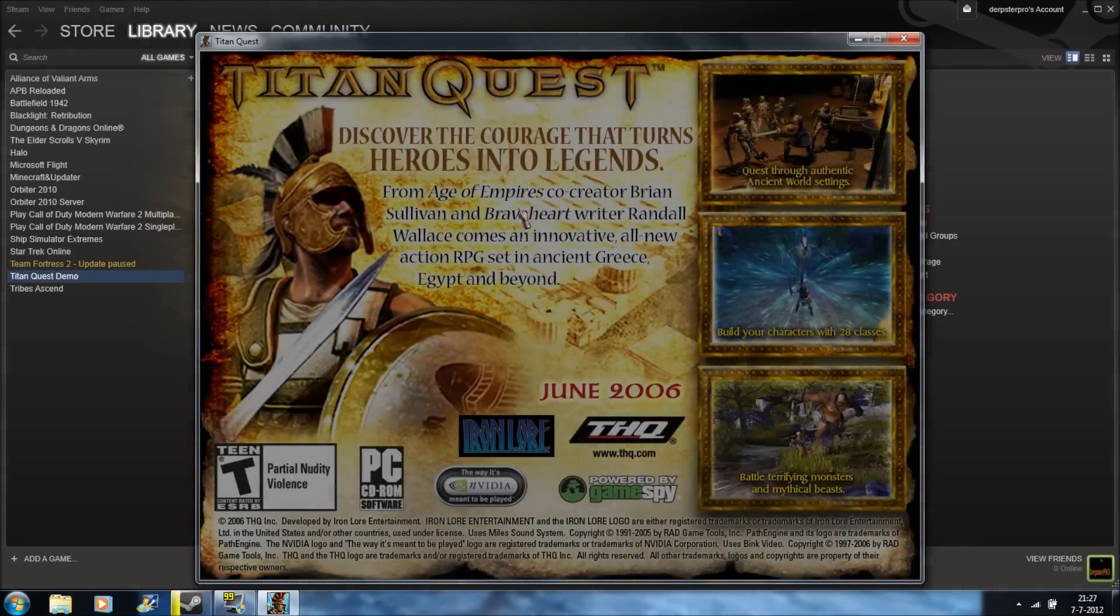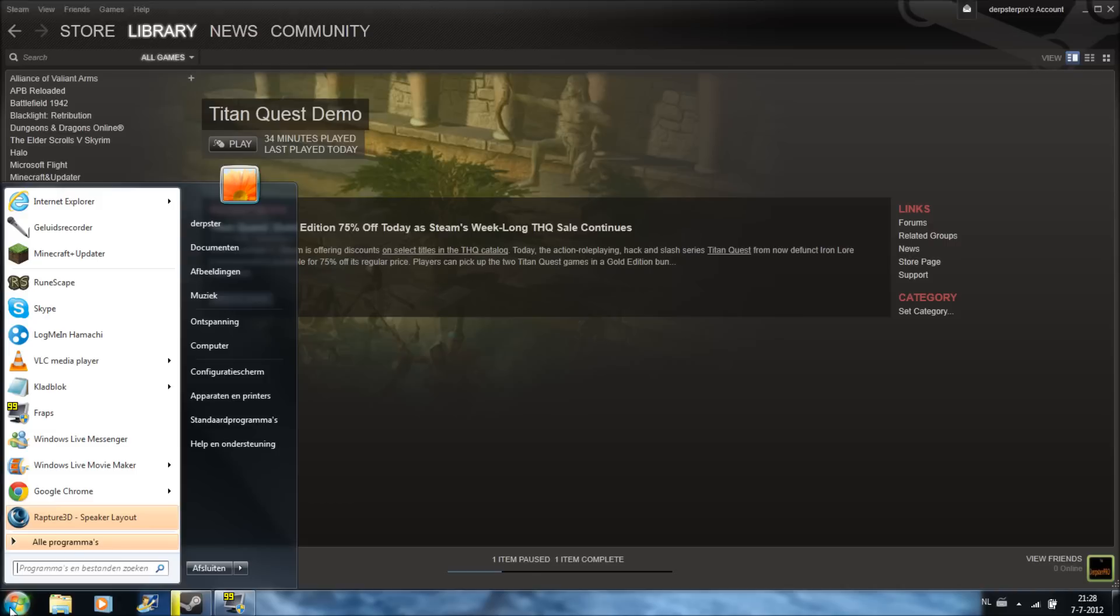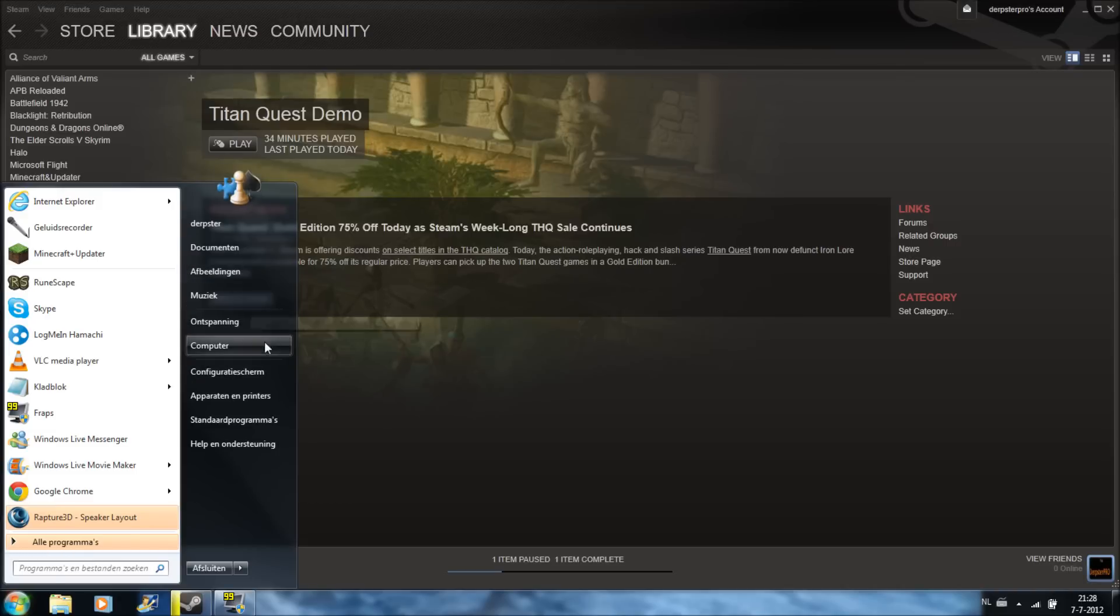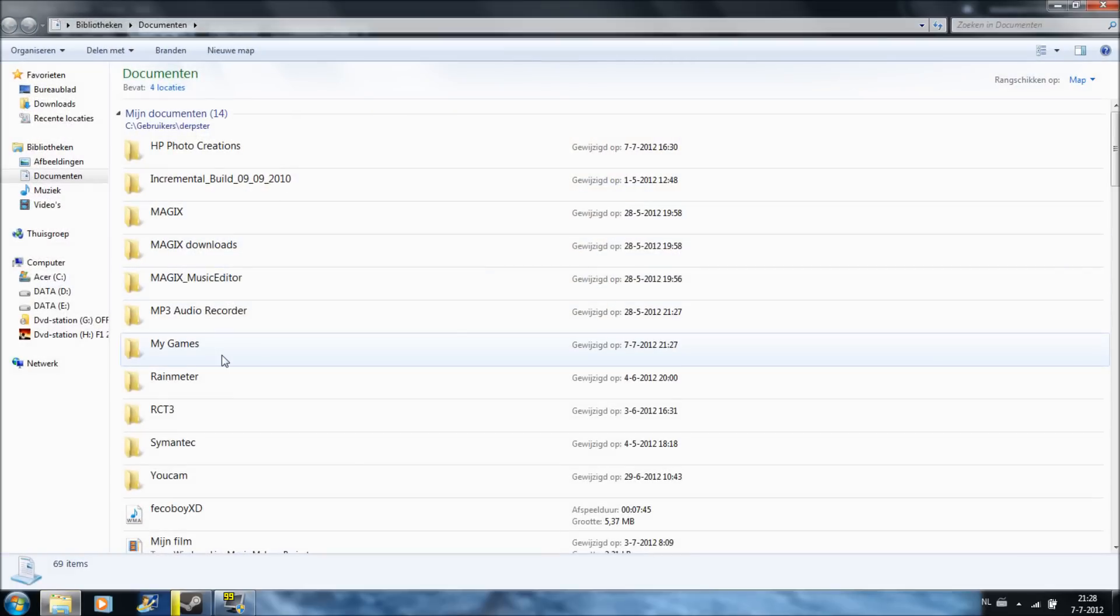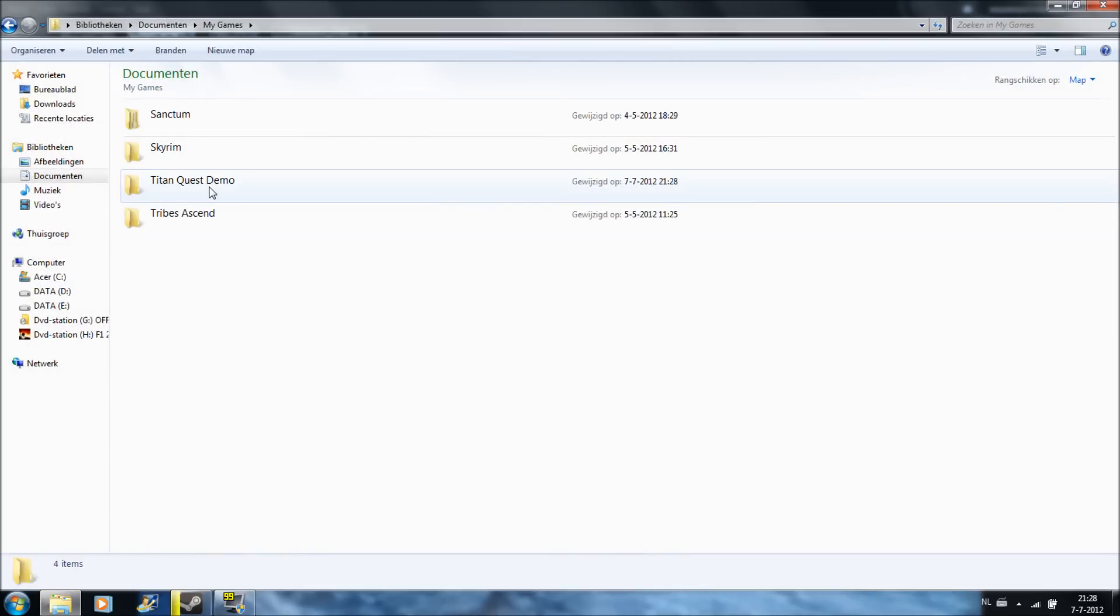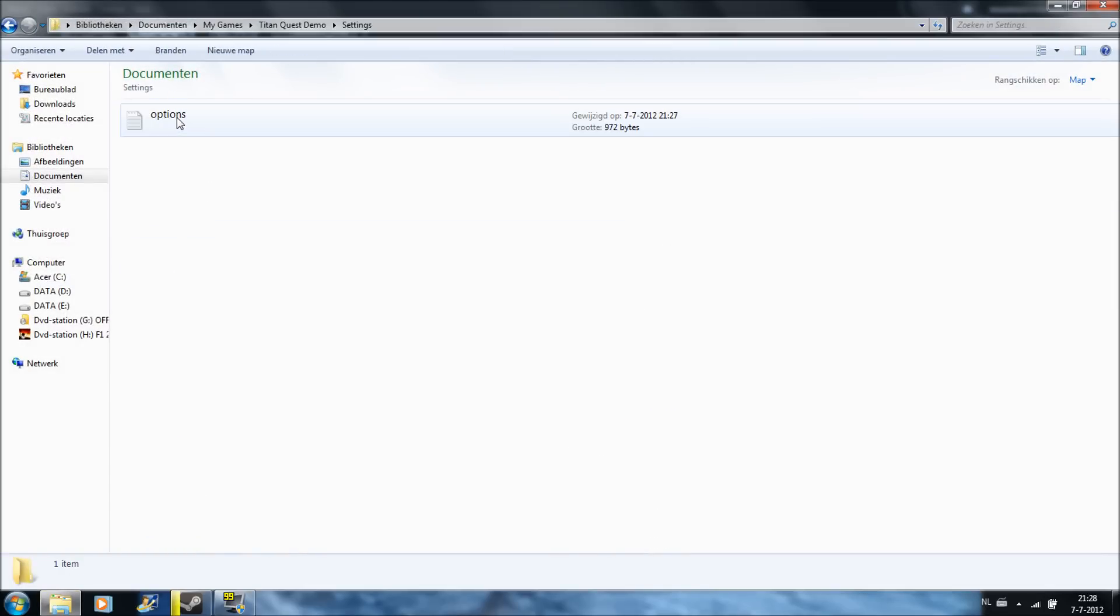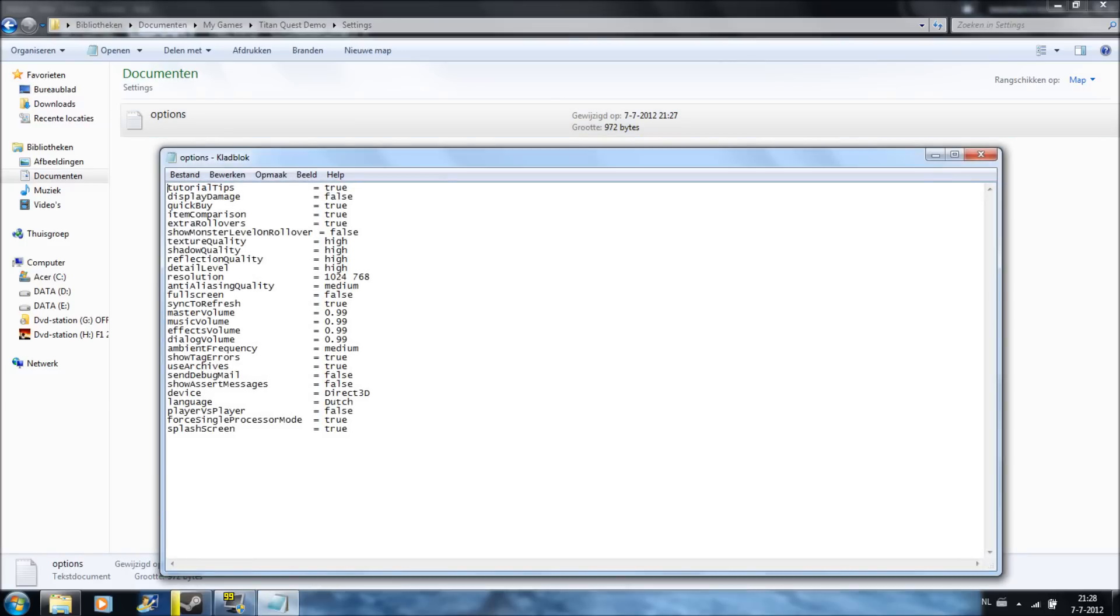Go to Documents, then My Games, Titan Quest Demo, Settings, then Options. You see your language.